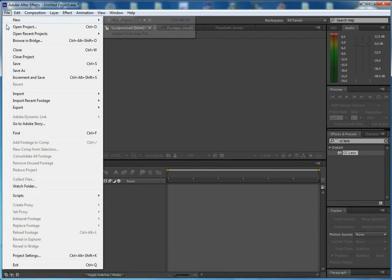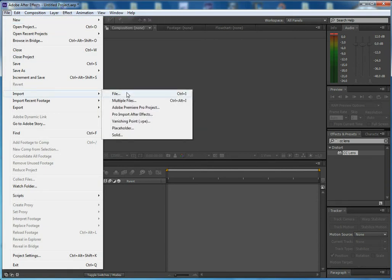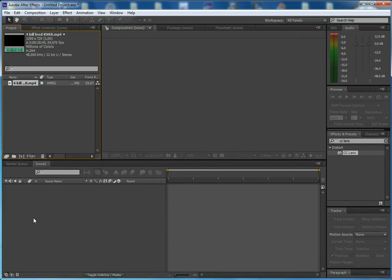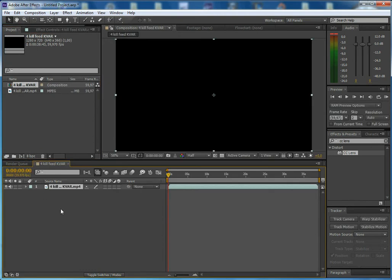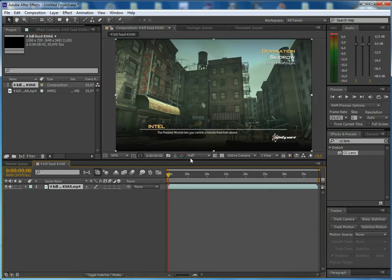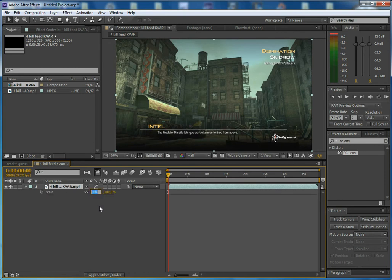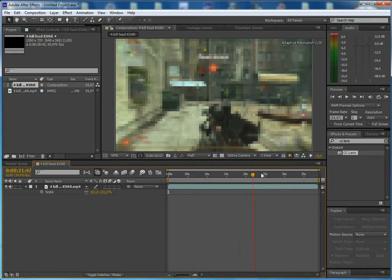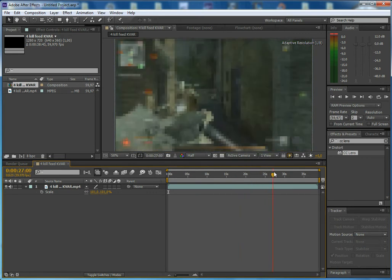So you just go in, import your clip, drag it onto a comp and then you just pull it forward a bit to get rid of the black things. Hit S to bring down the scale so you get rid of those black edges and then move forward to the gunshot.